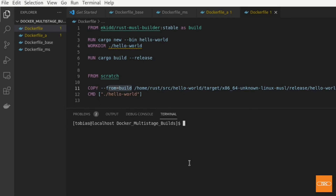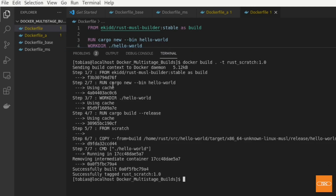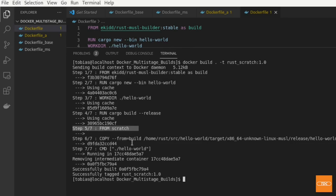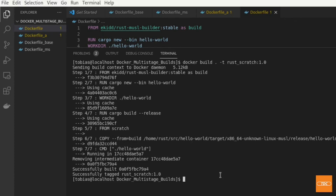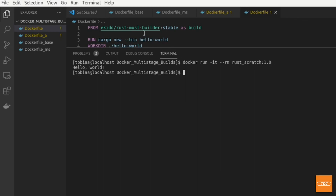I'll clear my screen and do a Docker build from the local directory, calling this rust-scratch version 1.0. The build completed successfully — we did our build, used our scratch container, copied the binary over, and set the command to run hello-world when the container starts. Running the container — that worked.